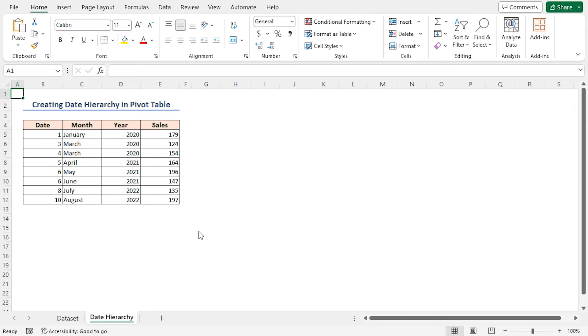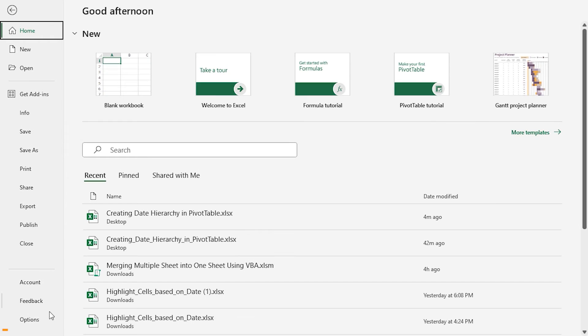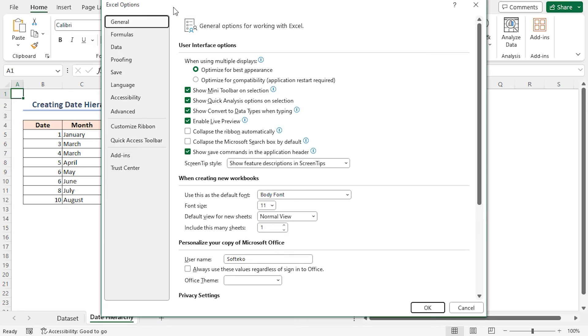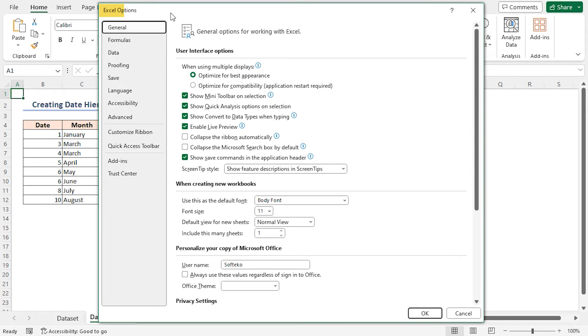The first task is to add dataset to the data model. To do so, first, I have to enable the Power Pivot tab. Go to the File tab, select Options from the left panel. In the Excel Options window, click on Add-ins.